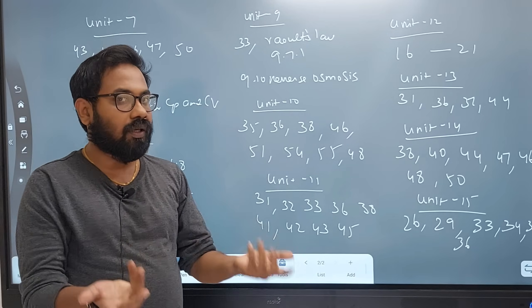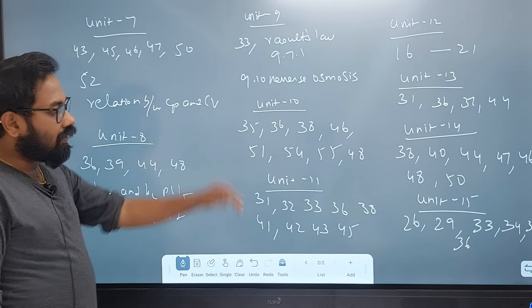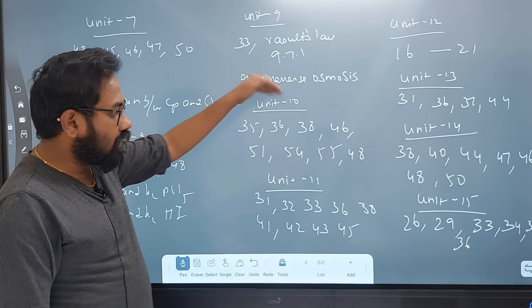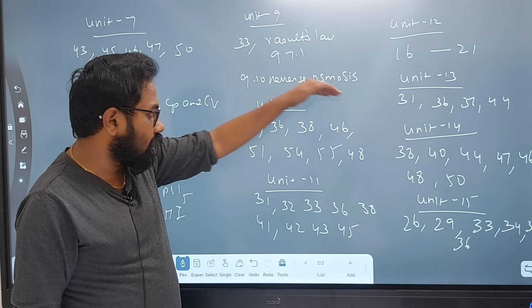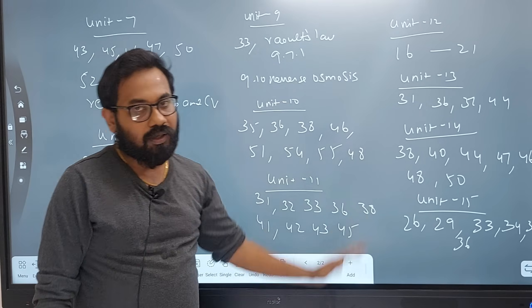In Unit 9, there are 2 Kp and Kc questions as well as colligative properties limits. In Unit 10, the important pages are 35, 36, 38, 46, 51, 54, 55, 48.